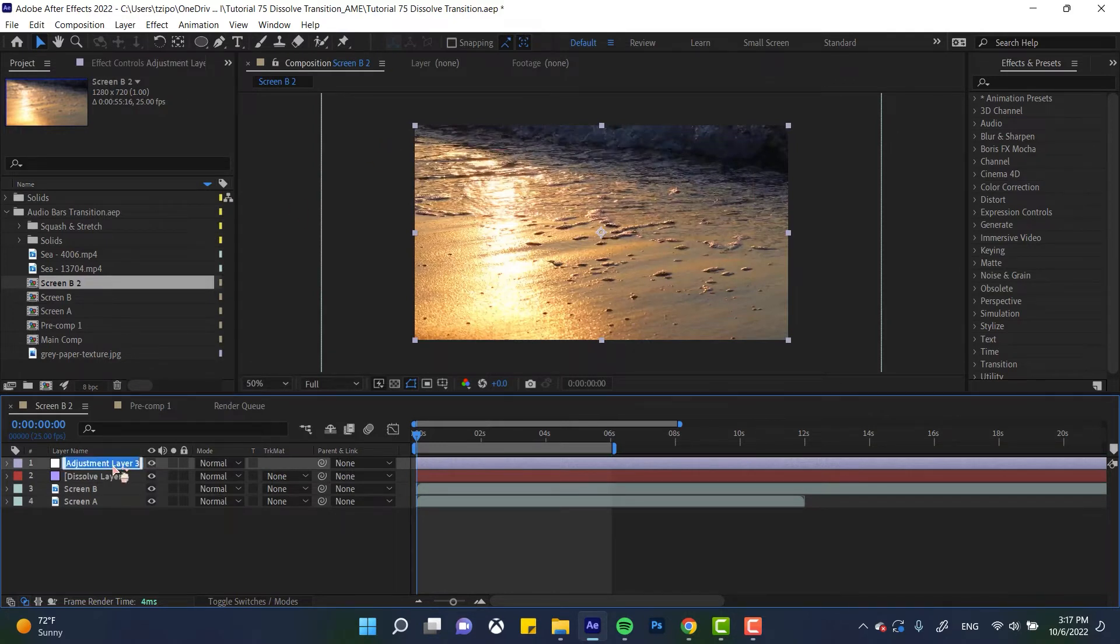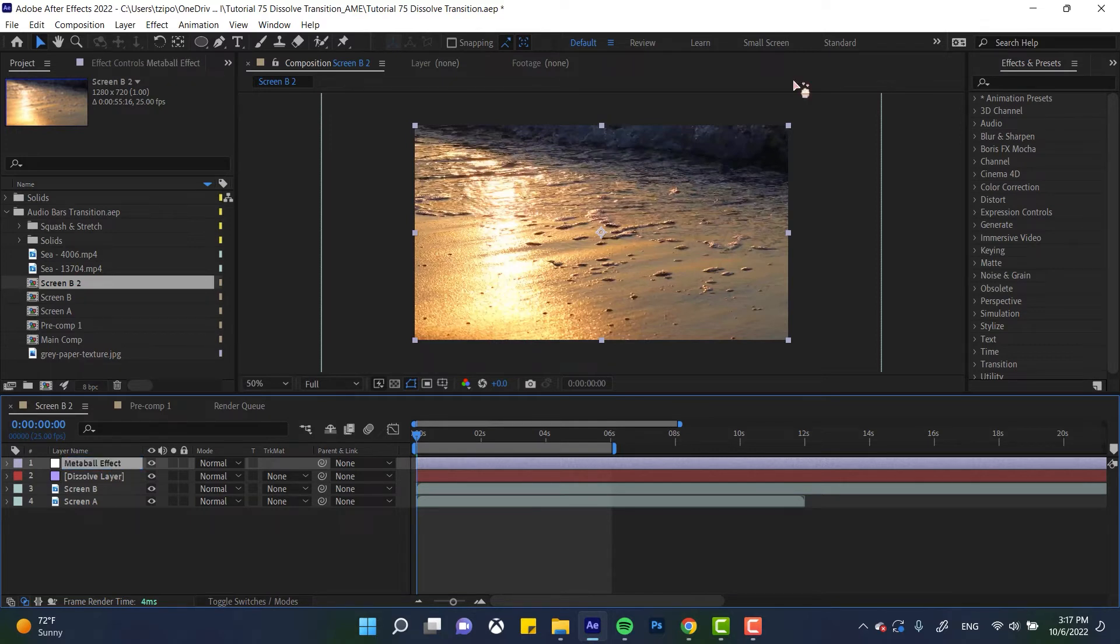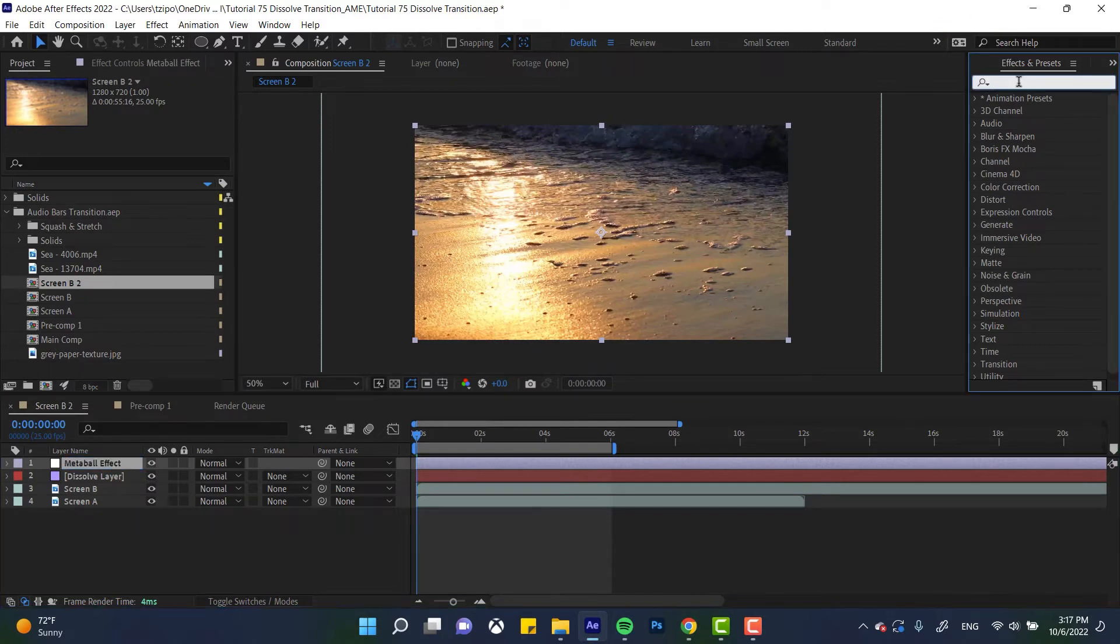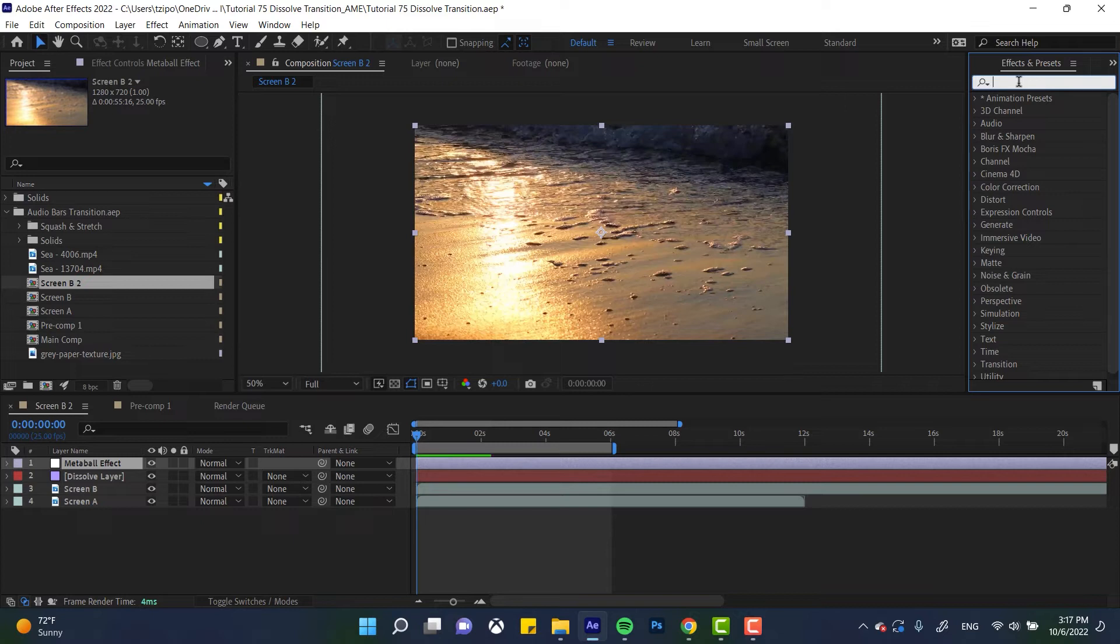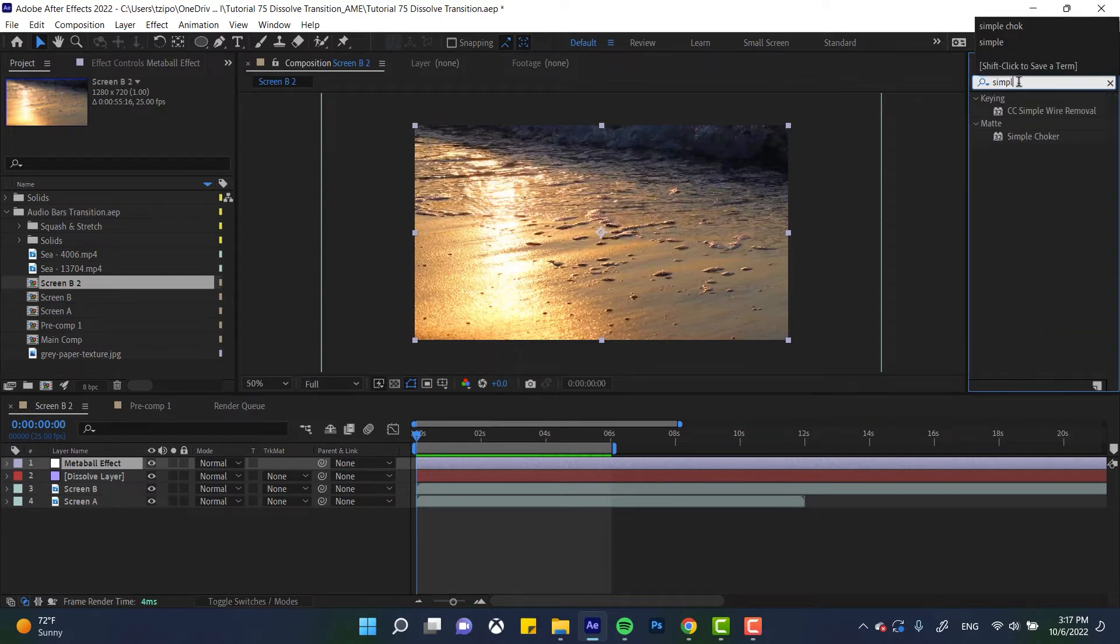We're going to rename this to metaball effect. Let's go over to effects and presets and we're going to be applying a couple of effects to the adjustment layer. Now, if you're not familiar with adjustment layers, basically an adjustment layer is kind of like an umbrella layer. Everything applied to the adjustment layer affects everything under it.